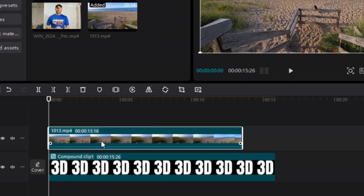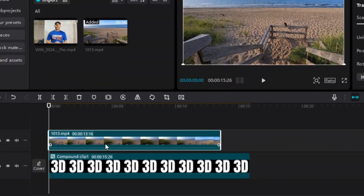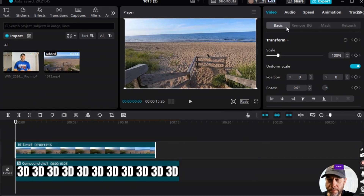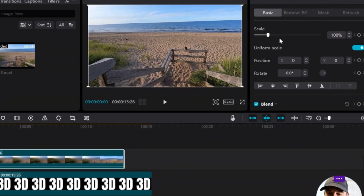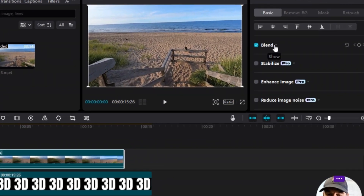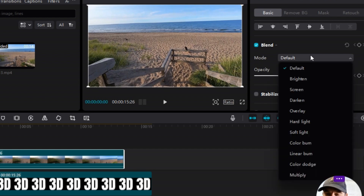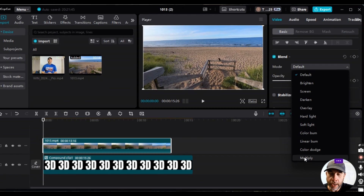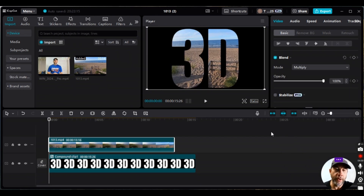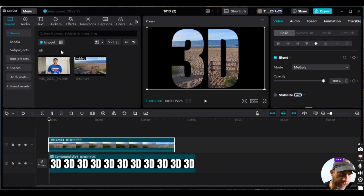Make sure this clip is highlighted, then go to Video > Basic and scroll down to Blend. Open up Blend — Mode is currently set to Default. Scroll down and select Multiply, then click it. All of a sudden the video is showing within the text, and that's exactly what we want.